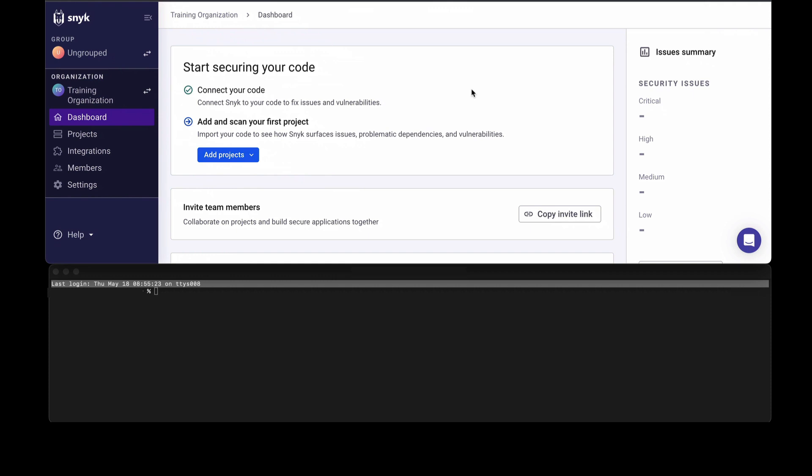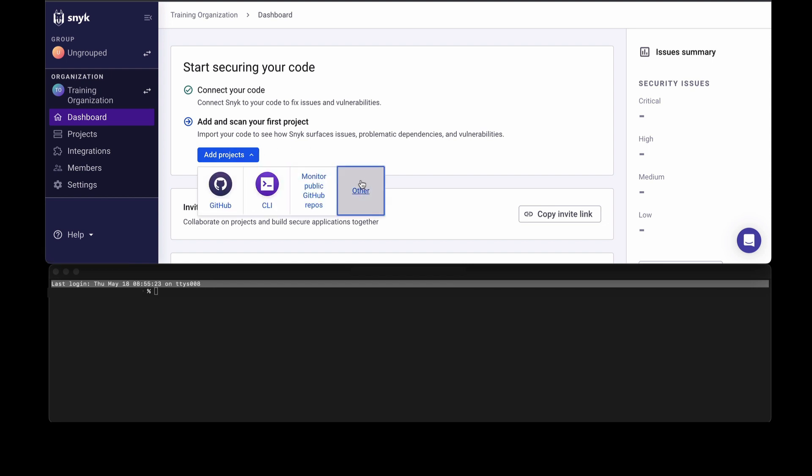The onboarding wizard is designed to help you import your first projects which might be in a number of different integrations. We've defaulted to some of the more common ones, but you always have the option to go to integrations for the full menu or click add projects to see other options.